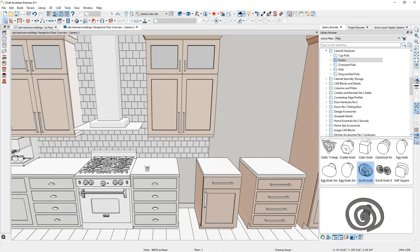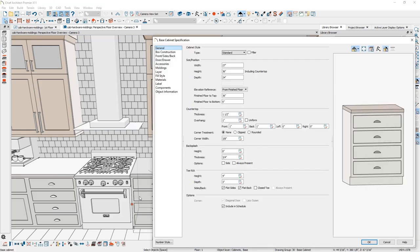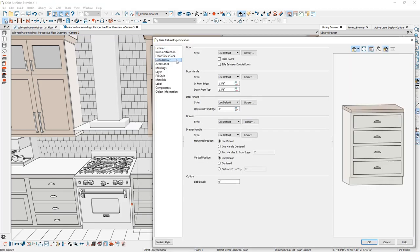Let's begin in the cabinet dialog. In the cabinet dialog underneath the door and drawer, you'll find the options for the door handle and the drawer handle. For this base cabinet, let's take a look at the drawer handle.